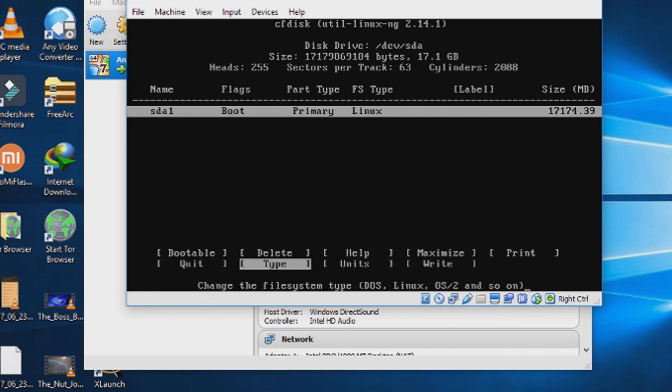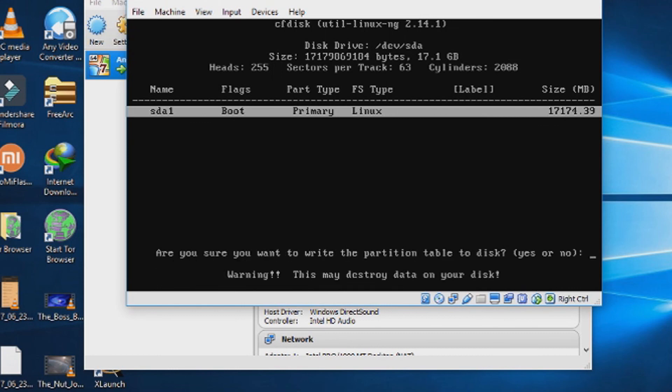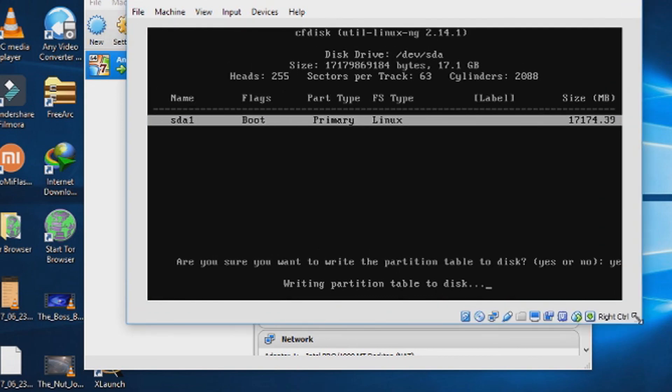After that, write the disk. Type yes. Press enter.